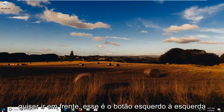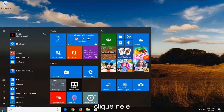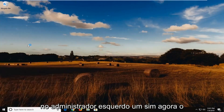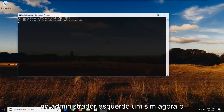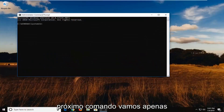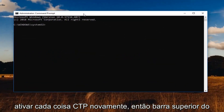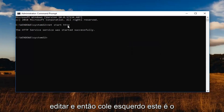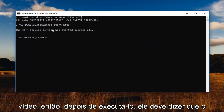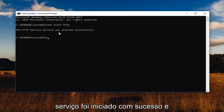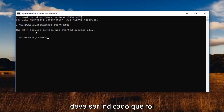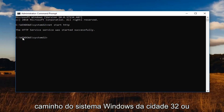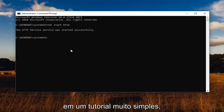Go back to the Start button, left click on it, type CMD, and open Command Prompt. Right click and run it as Administrator. Left click on Yes. Now the next command we're going to run is turning on HTTP again. Go to the top bar of the command prompt, right click, left click on Edit, and then left click on Paste. This is the second command in the description of my video. Once you run it, you should see the service was started successfully, indicated by a blinking cursor next to the C:\Windows\System32 path or whatever drive Windows is installed on.